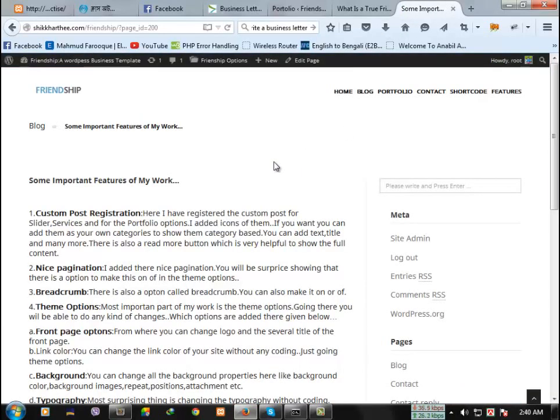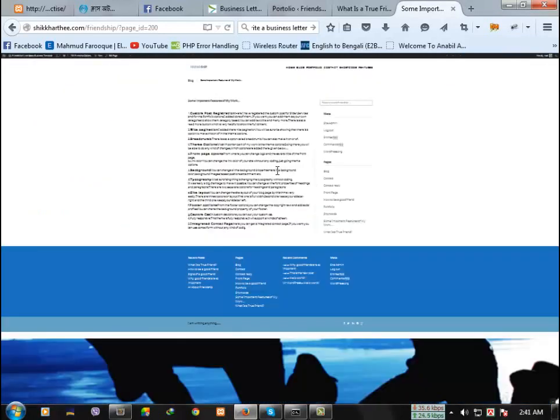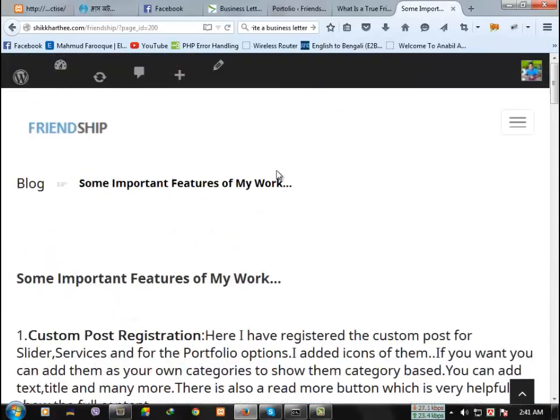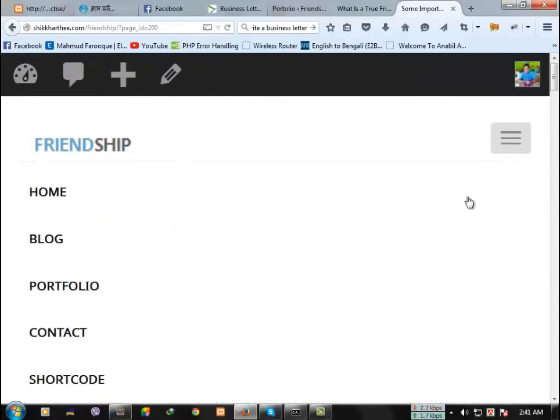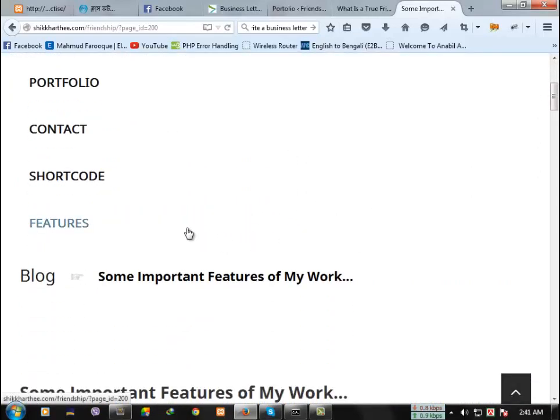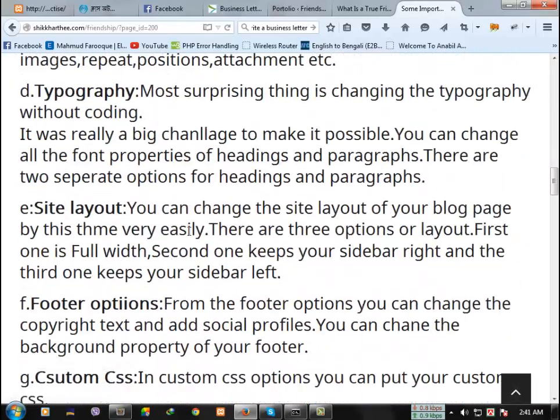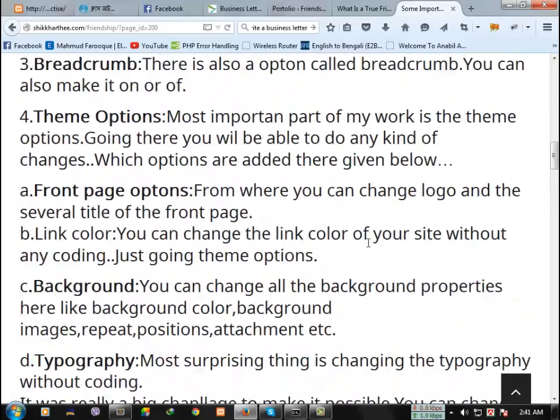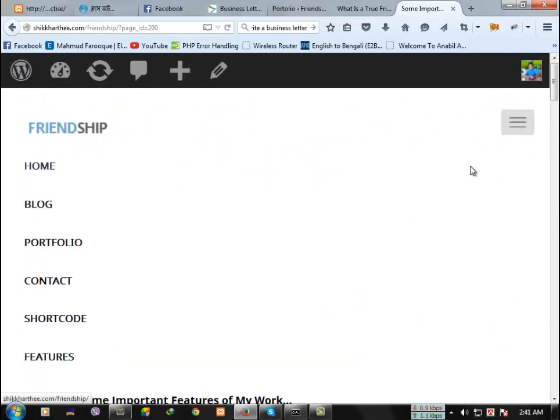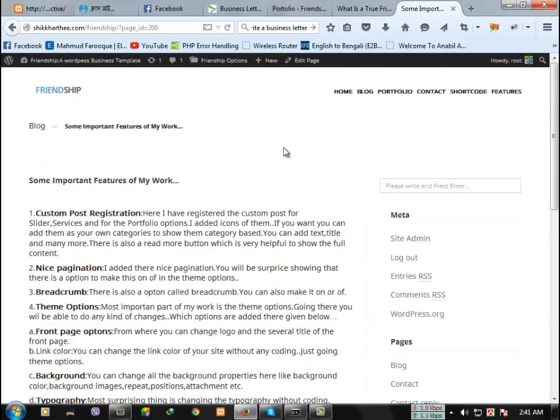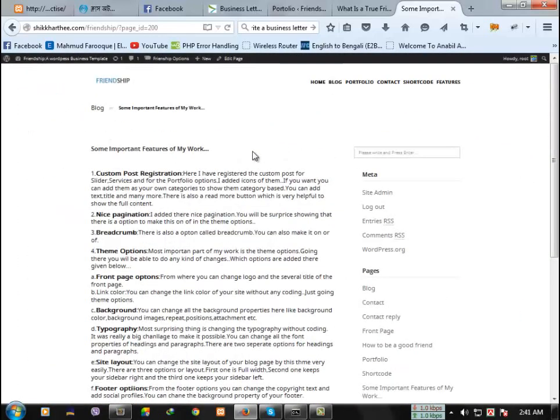This is very much responsive if you zoom it or unzoom it, see, it's very responsive. It will show perfectly in your all kinds of devices like tab, mobile, everything.